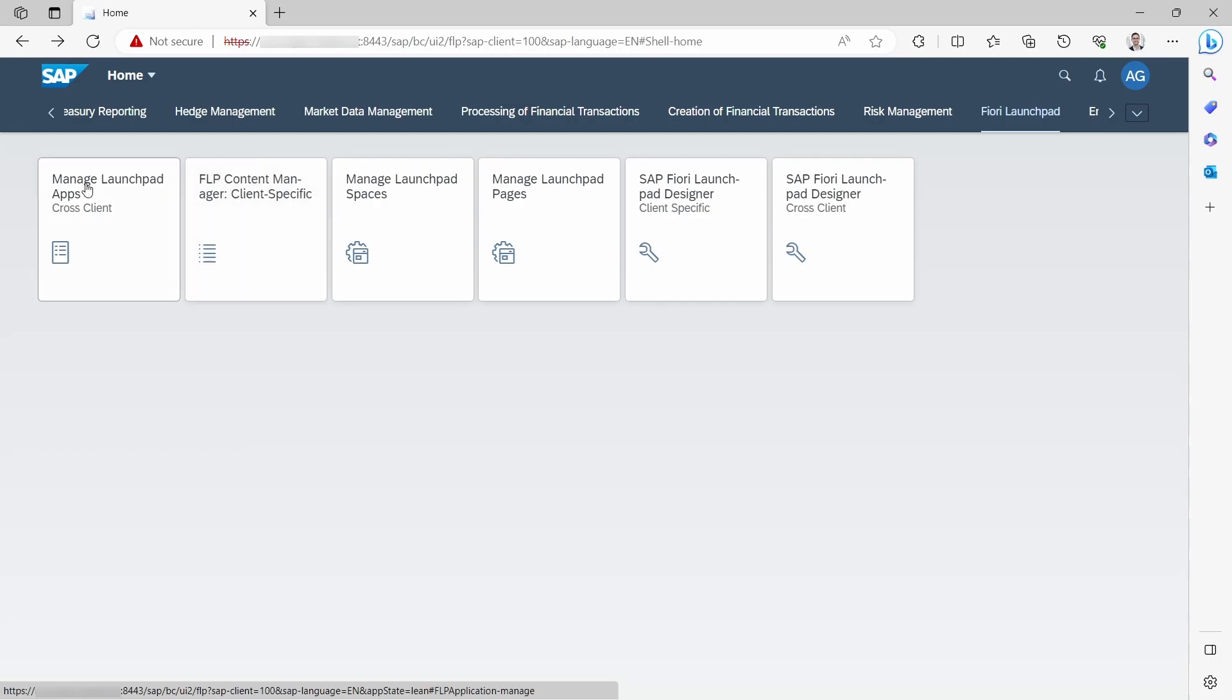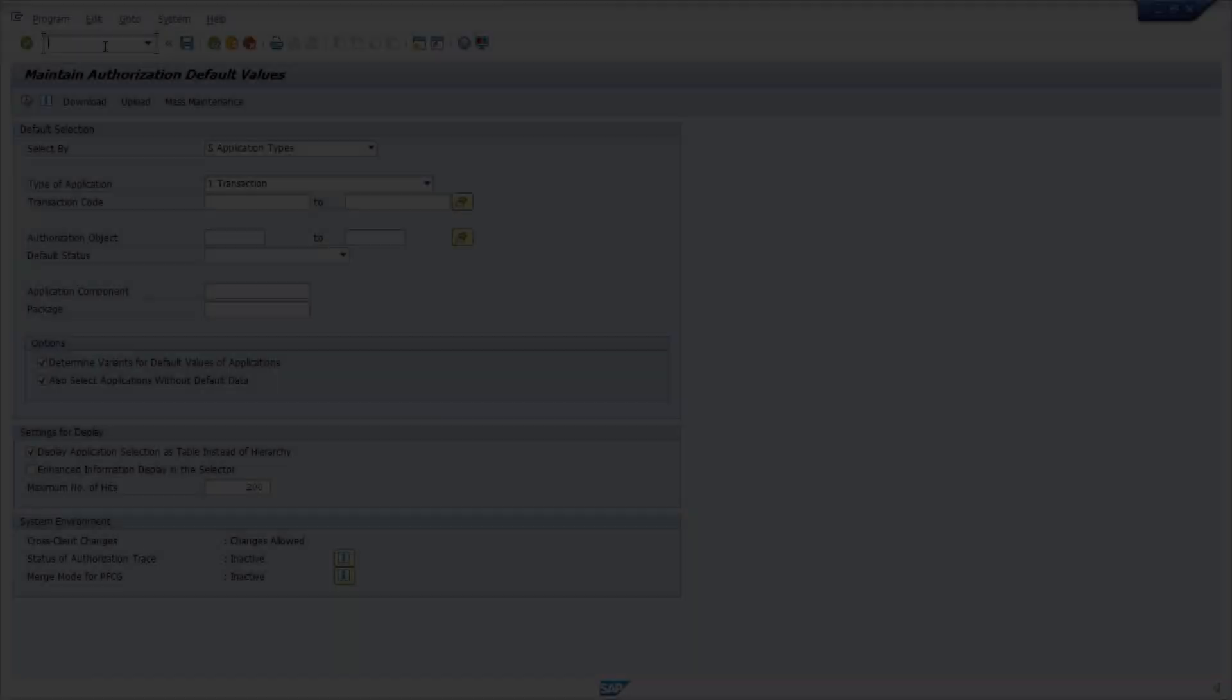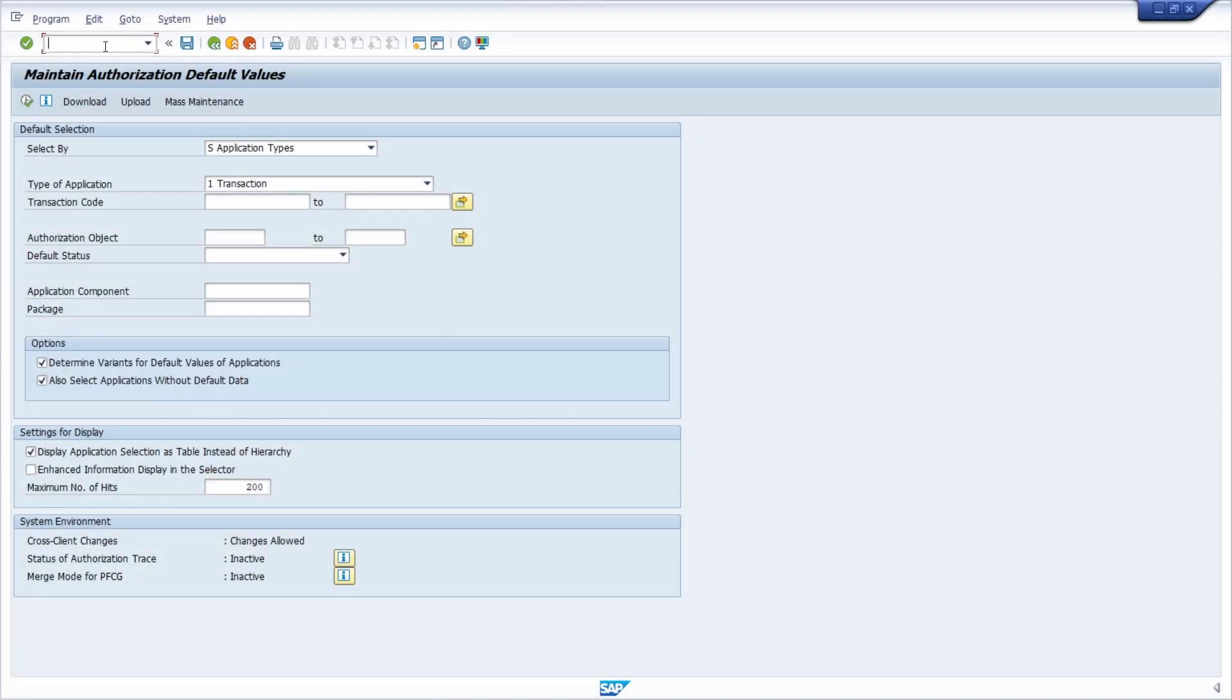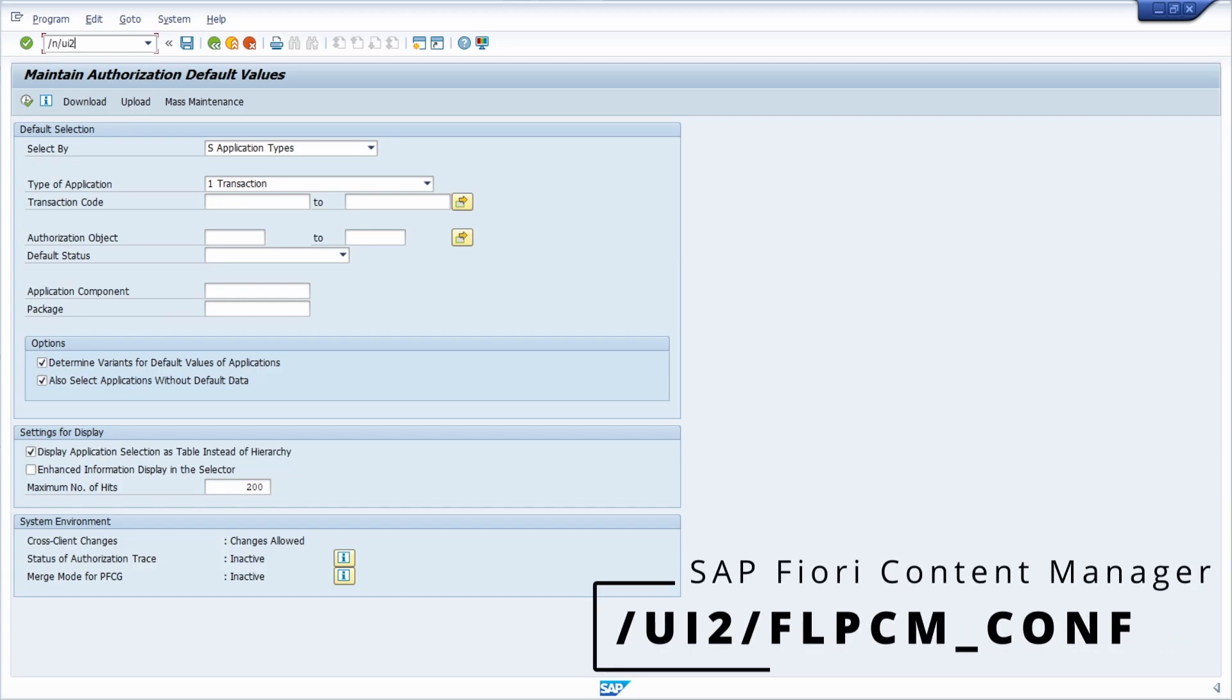Or if you want to, you can also open up the SAP Fiori Launchpad Content Manager within the SAP GUI. To do this, you have to use the transaction code /UI2/FLPCM_CONF.